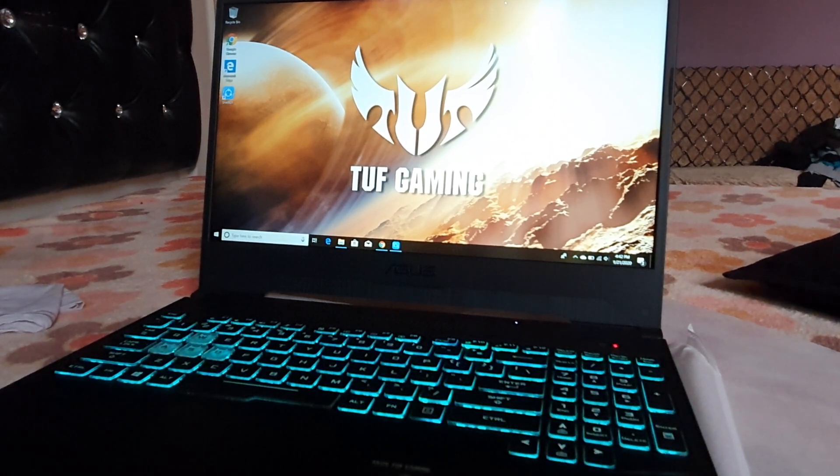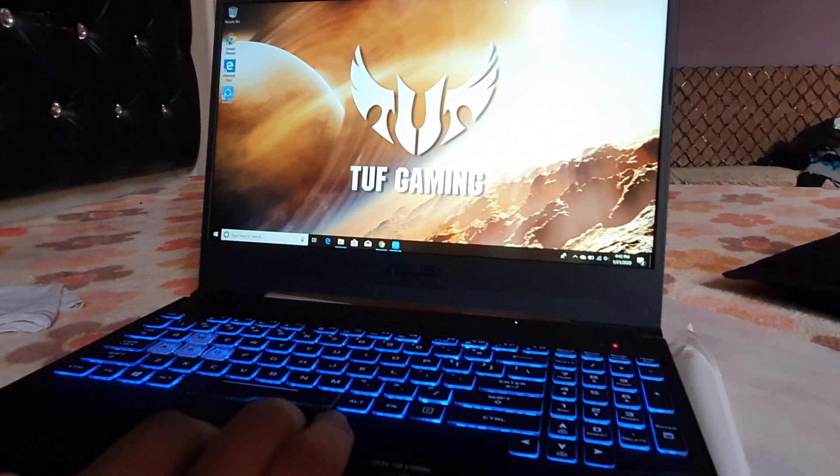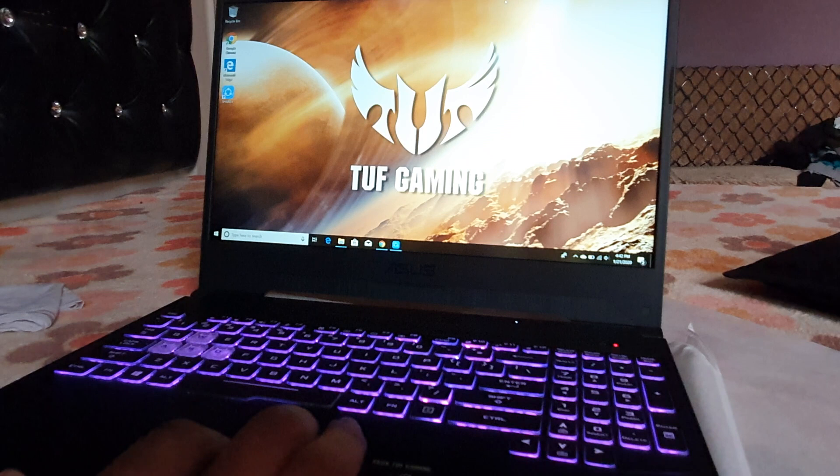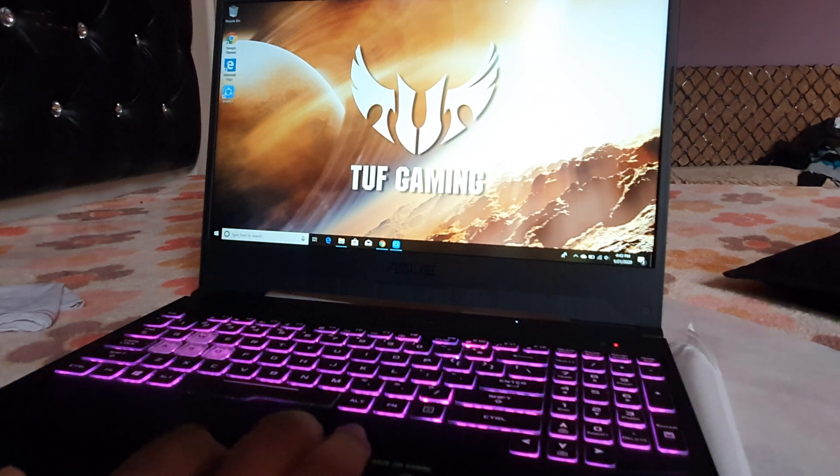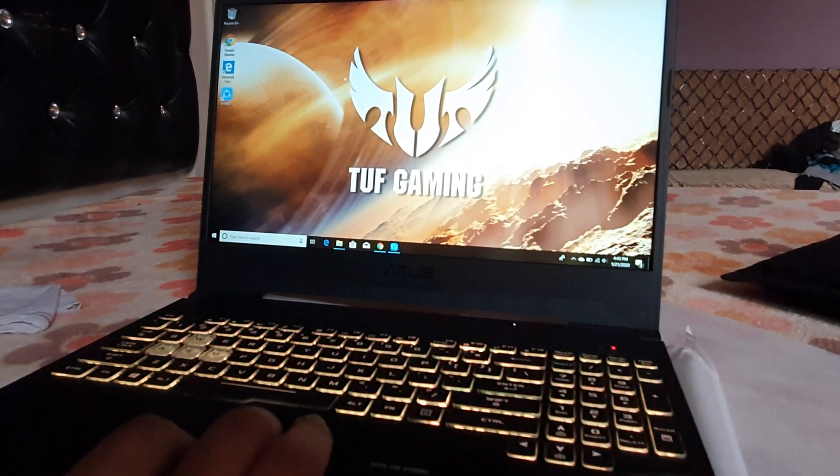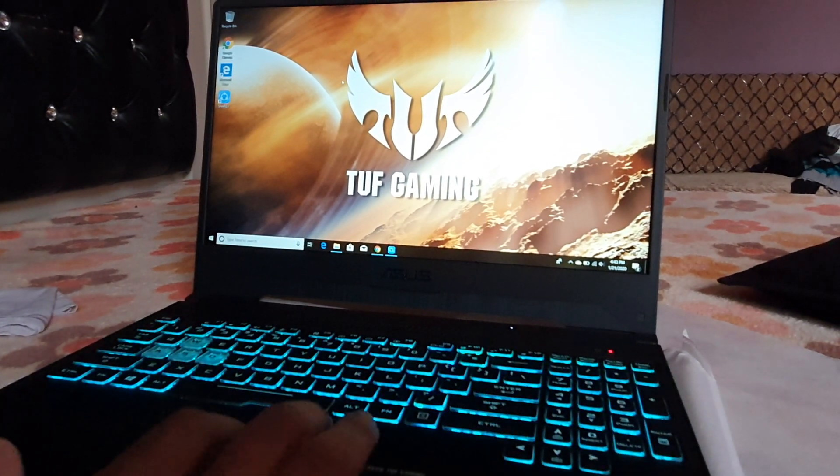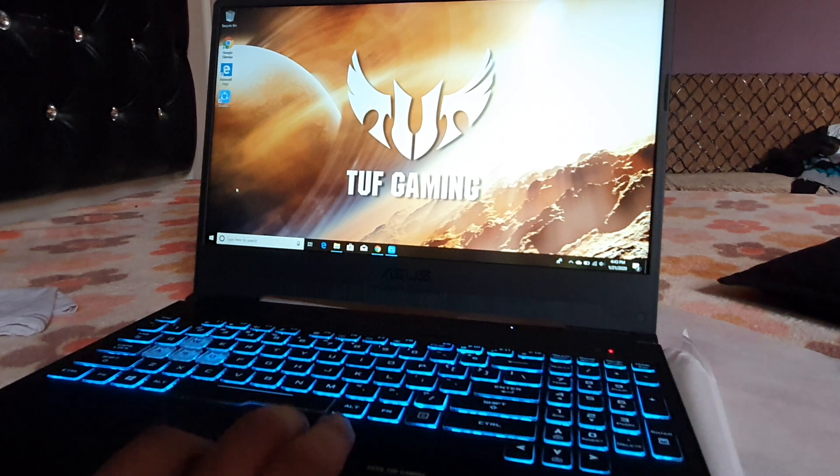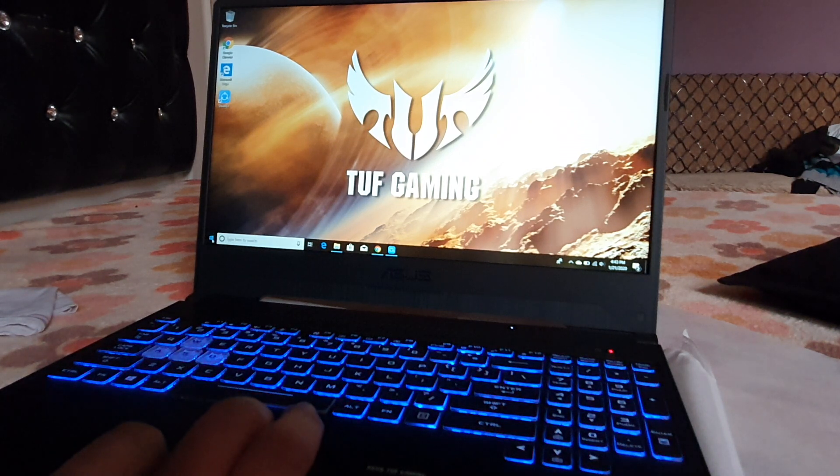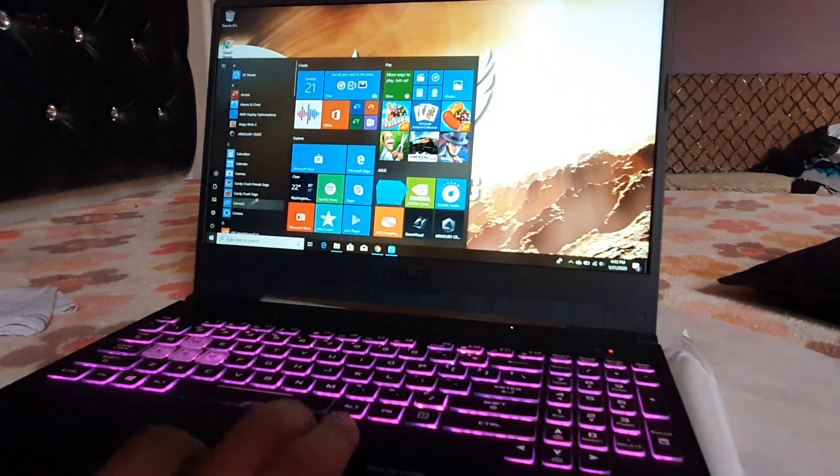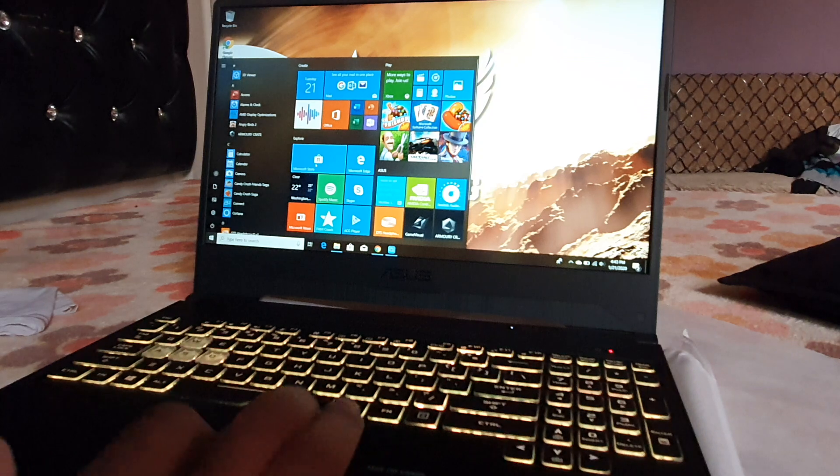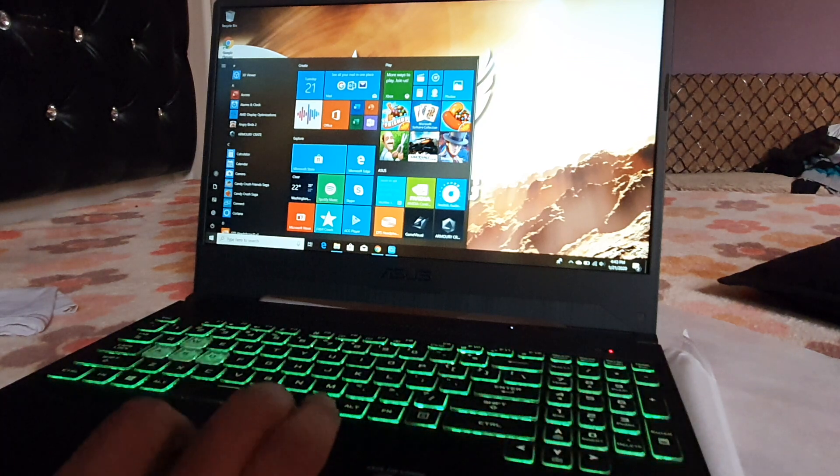Hello guys, welcome to my channel. Today we're going to learn how to change the backlit keyboard RGB lighting in ASUS TUF gaming laptop. For this, firstly we'll go to Start menu, then to Microsoft Store.